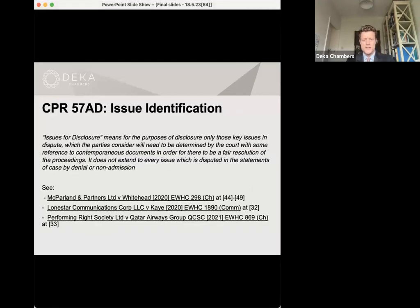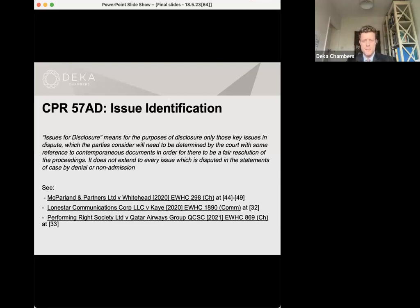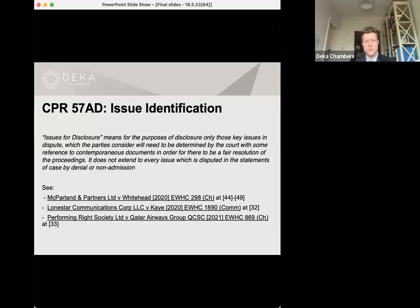The big question underlying all of this is issue identification — a very important part of this process and it has proved to be a fertile ground for dispute between parties. The starting point is the definition given for issues for disclosure in the practice direction. Issues for disclosure mean only those key issues in dispute which the parties consider will need to be determined by the court with reference to contemporaneous documents in order for there to be a fair resolution of the proceedings. Importantly, it does not extend to every issue which is disputed in the statements of case by denial or non-admission. There is an obligation on the claimant to seek to ensure that the draft list of issues for disclosure provides a fair and balanced summary of the key areas of dispute identified by the parties' statements of case in respect of which it is likely that one or other of the parties will be seeking extended disclosure.